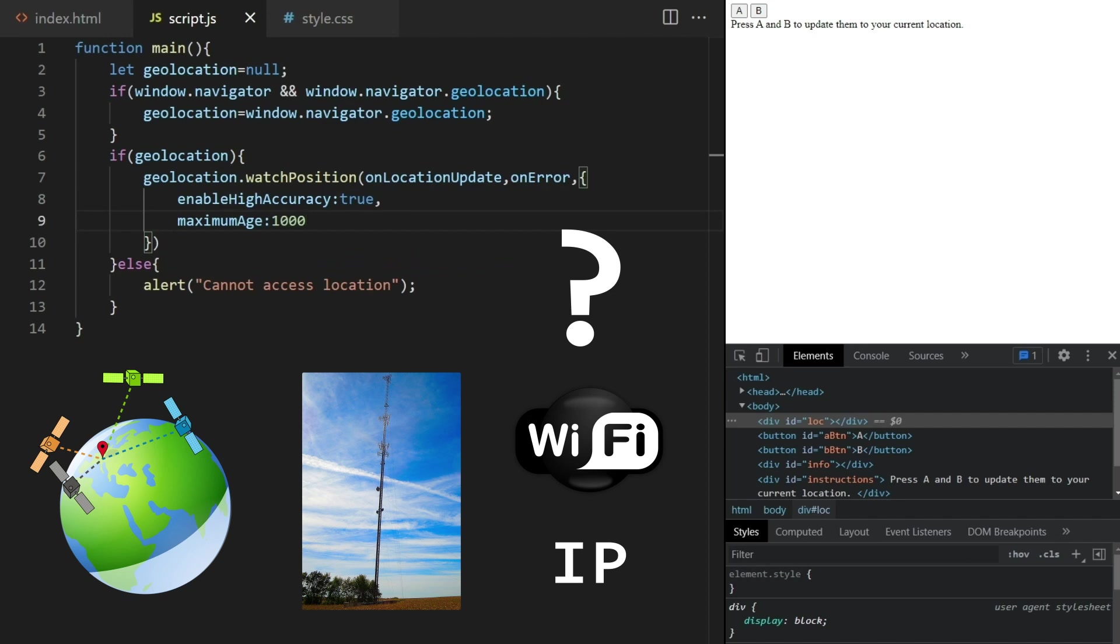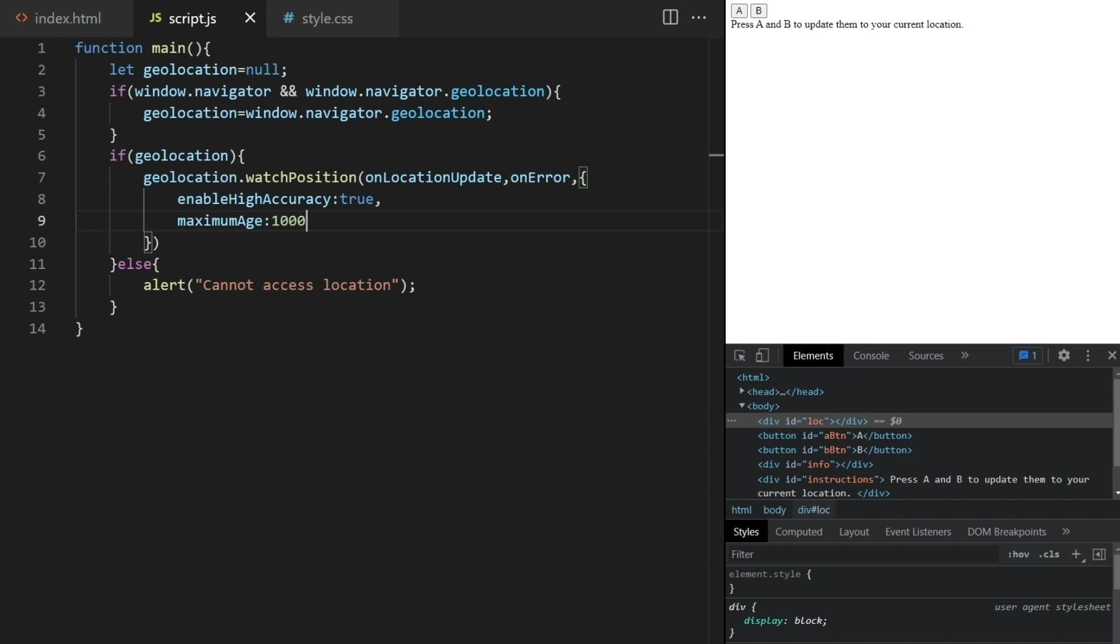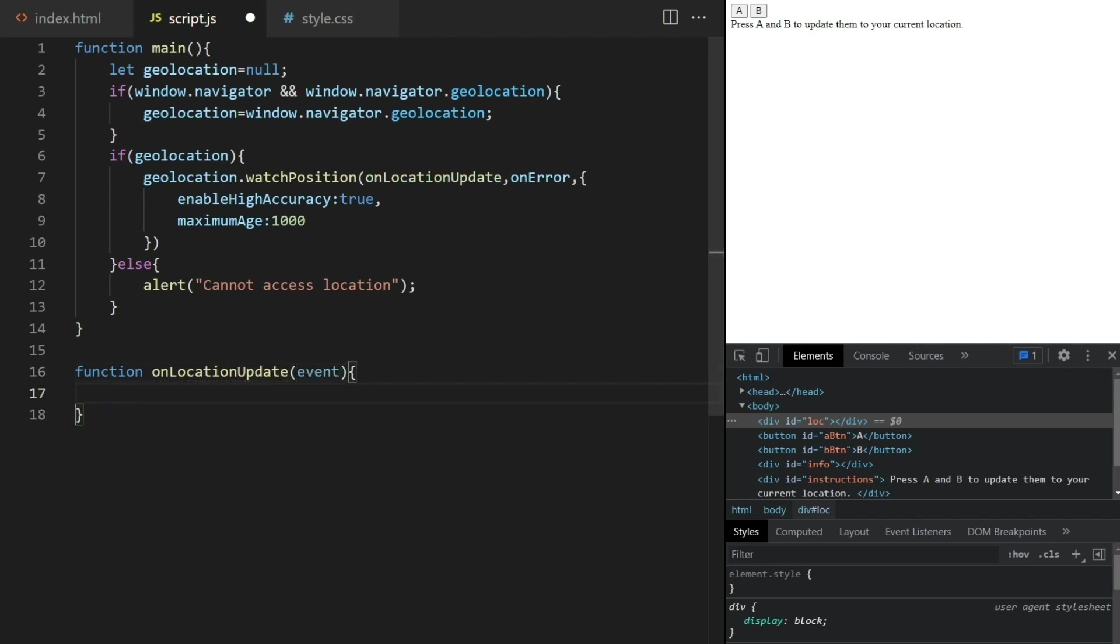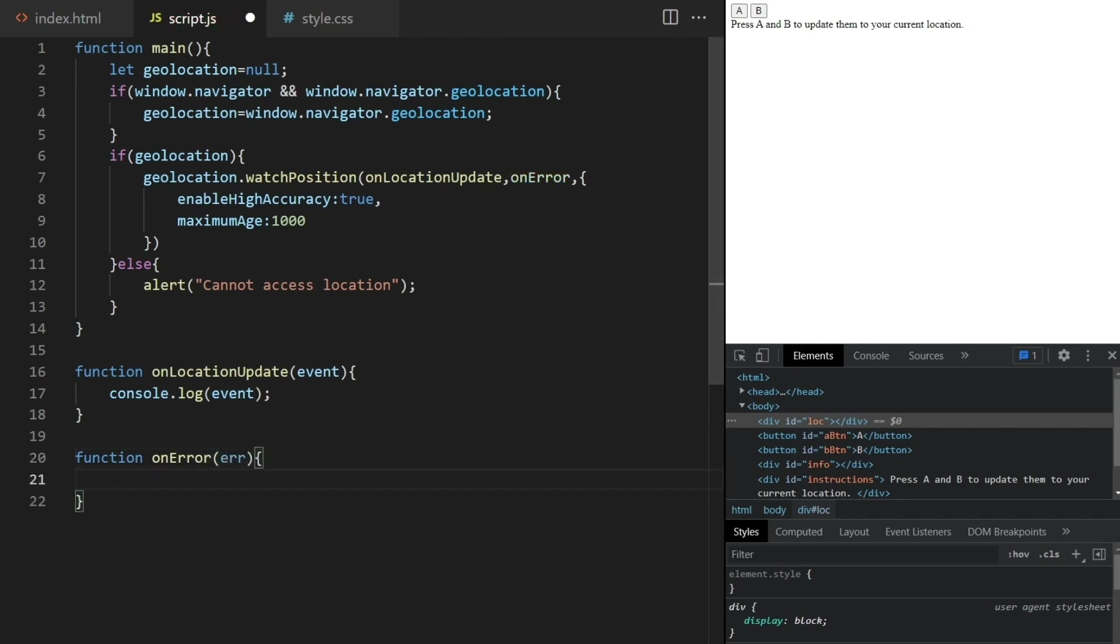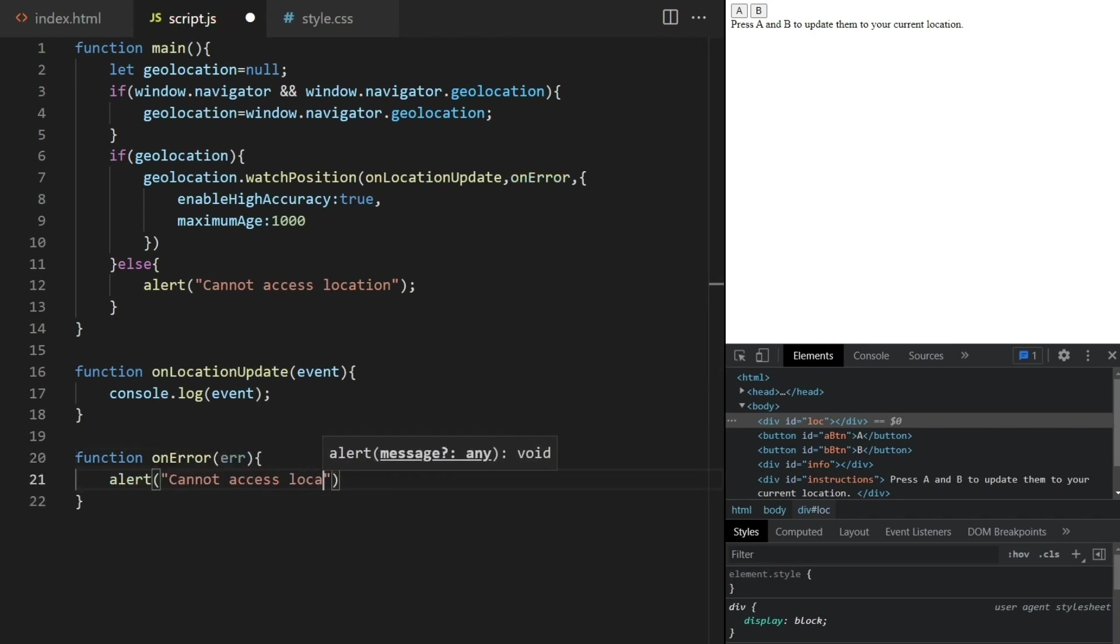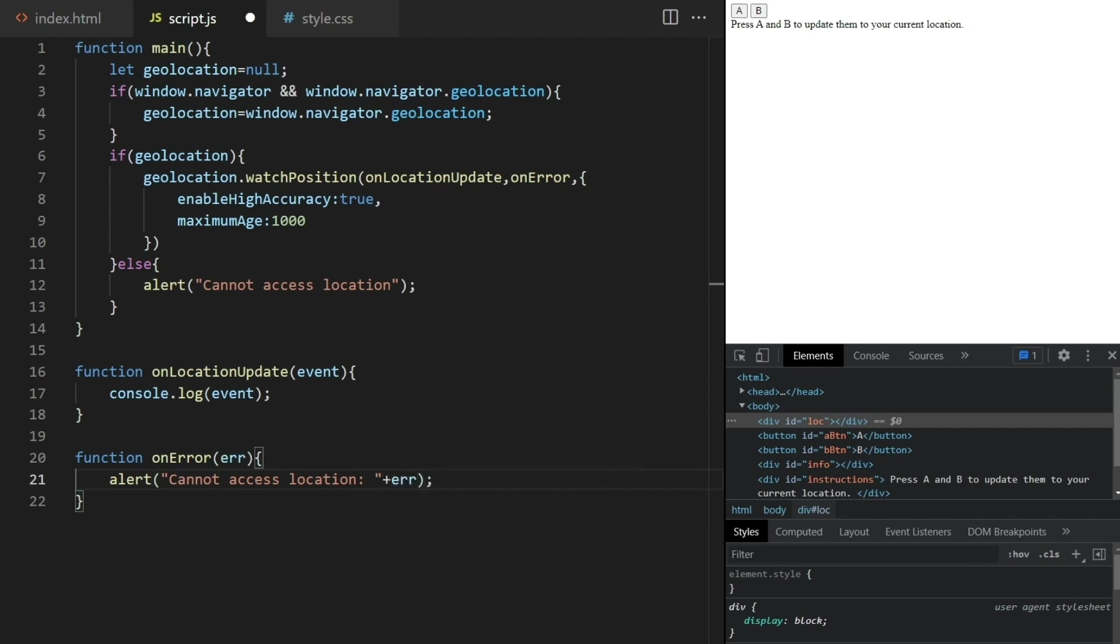So great. I sidetracked for a bit. Let's get back to coding. I'll implement the onLocationUpdate function next and just log here the information associated with this event. And in the onError function I report the reason, like maybe the user has location disabled or something like that.